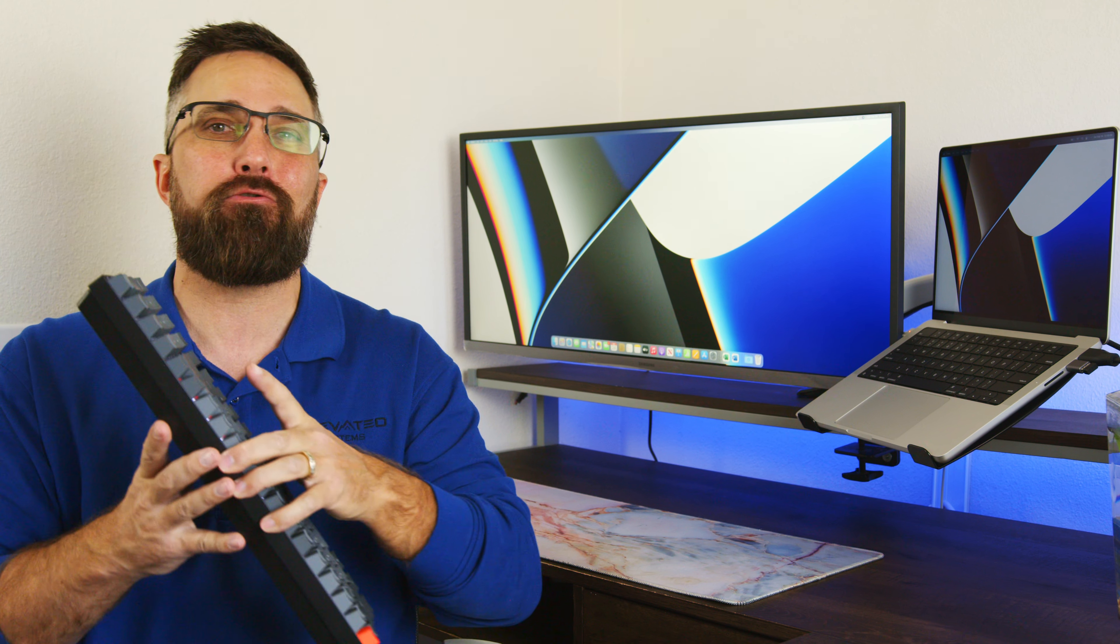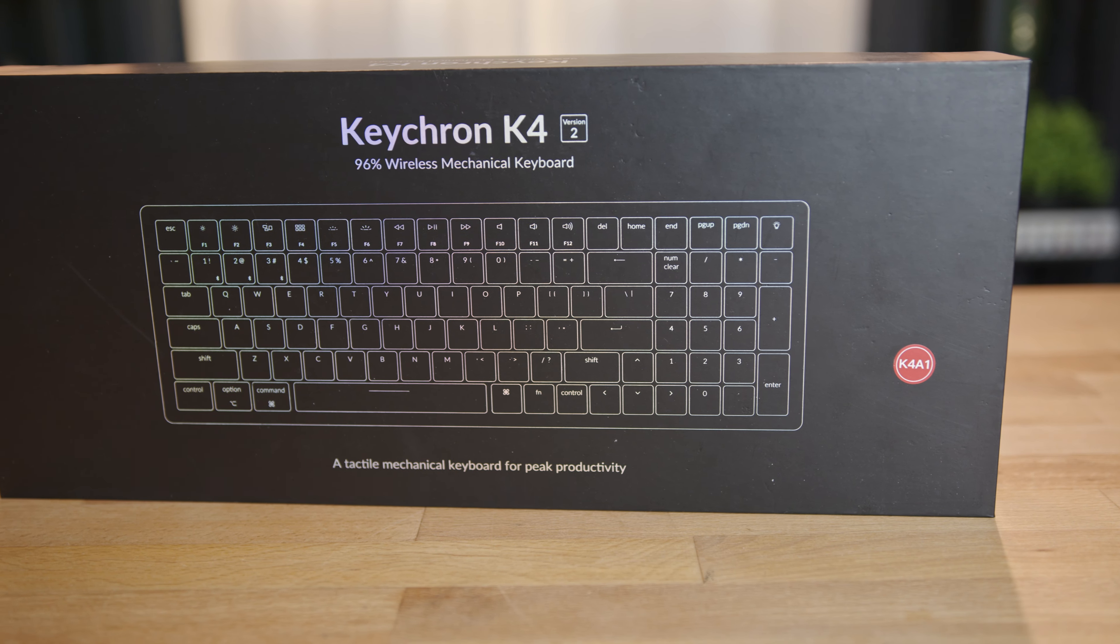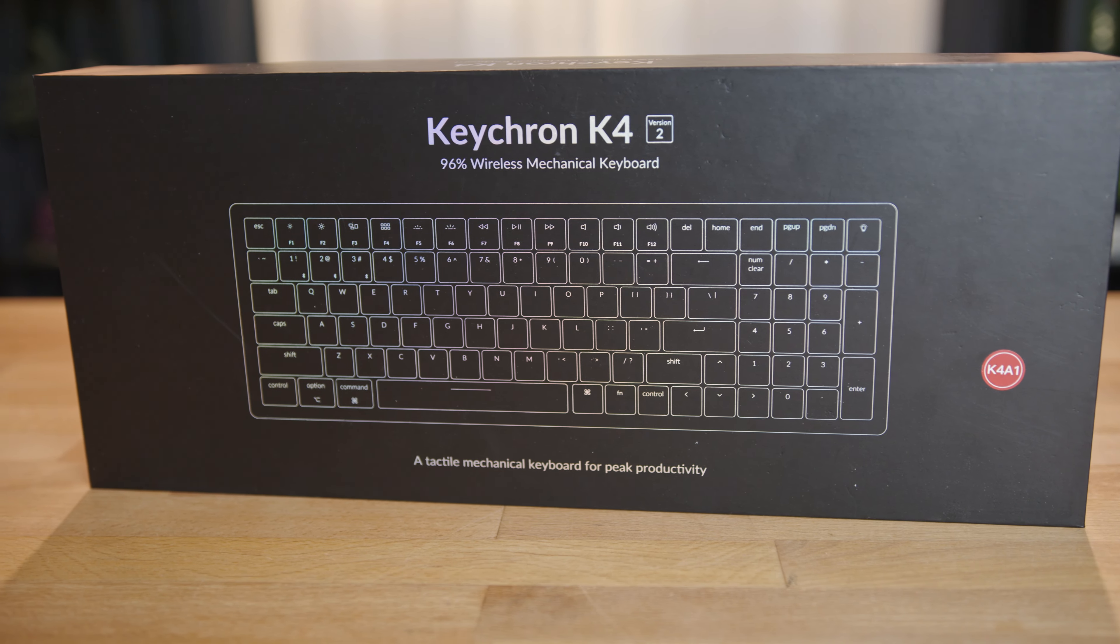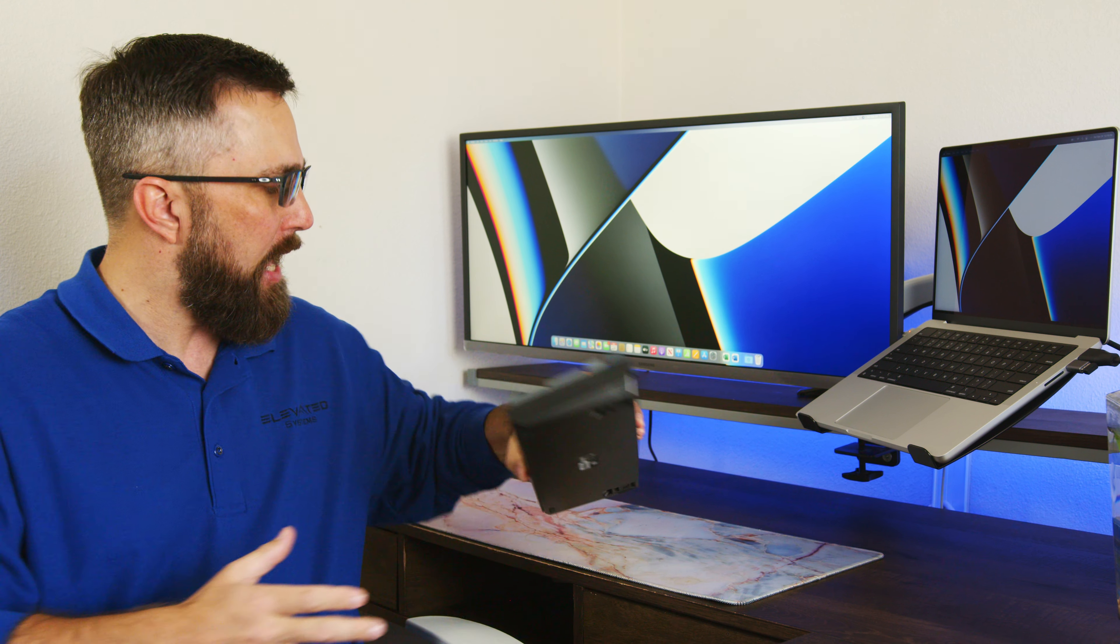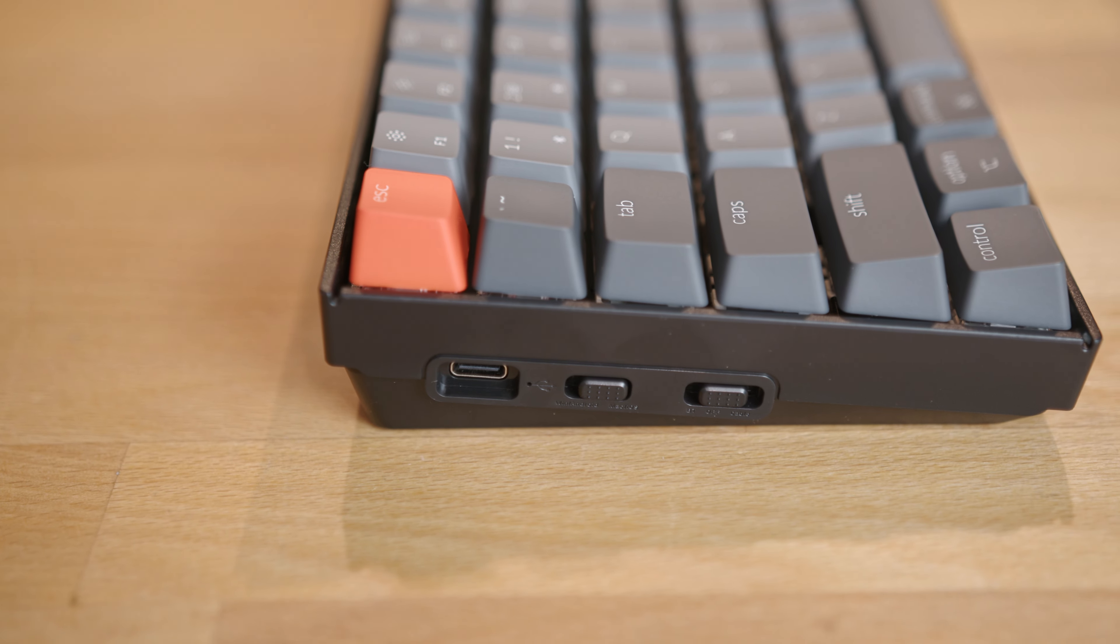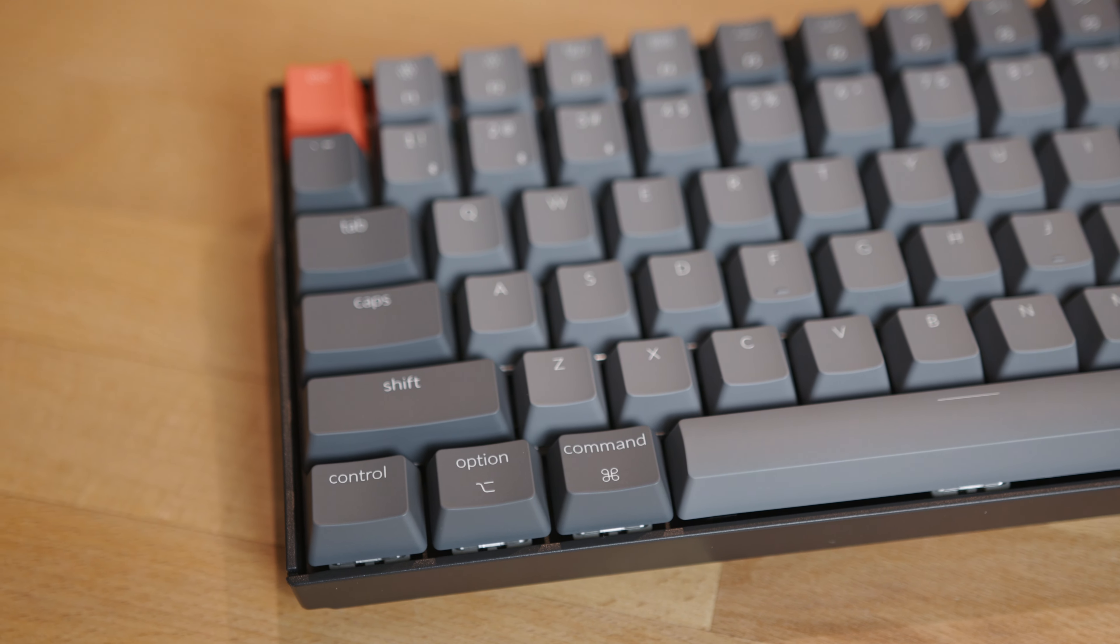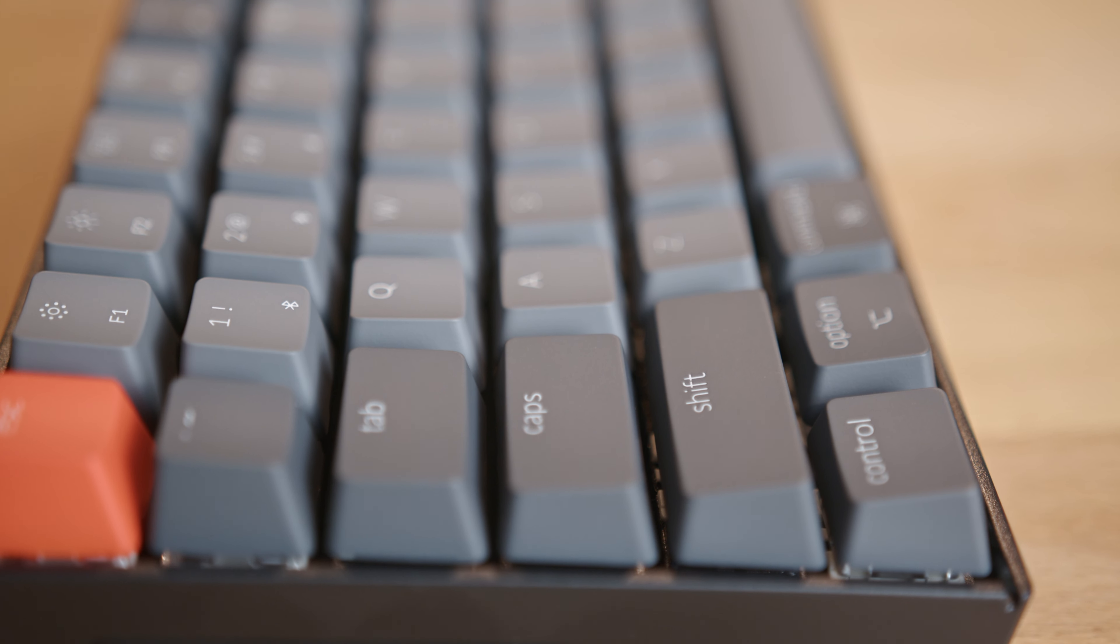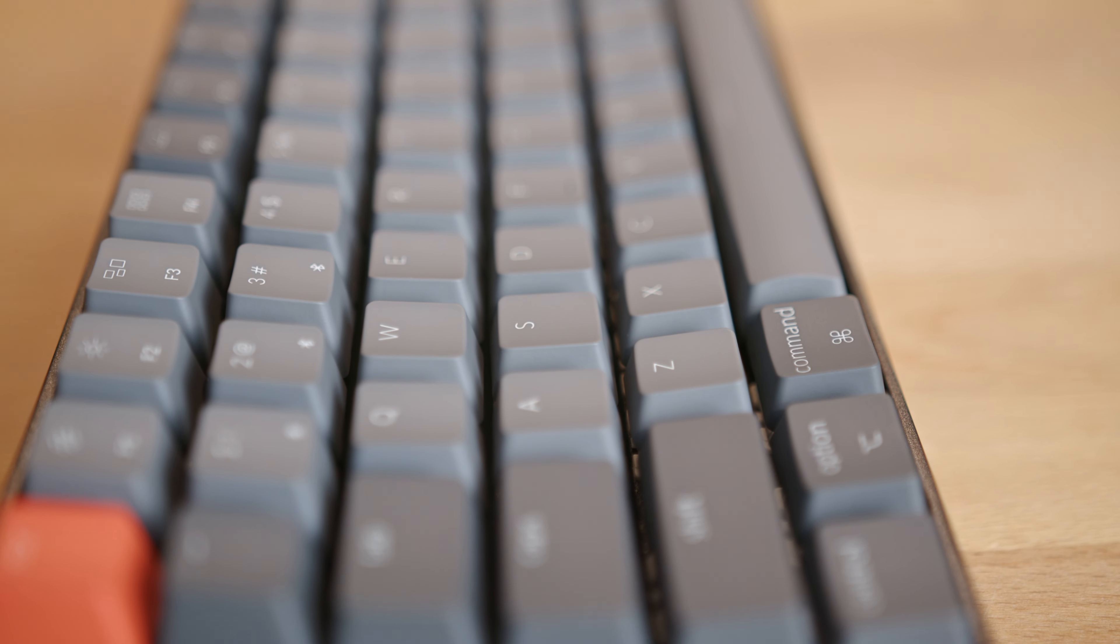So we're going with a Keychron K4. This is a 96% 100 key keyboard, so it gives her the number pad, but saves a little extra space on her desk. It's Bluetooth or wired. It's a Mac layout, hot swappable Gateron Red switches, and she really likes the soft touch double-shot keycaps.